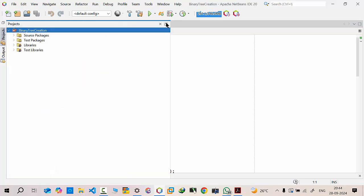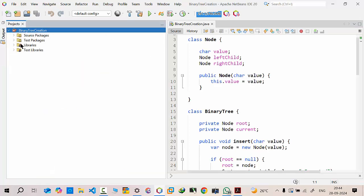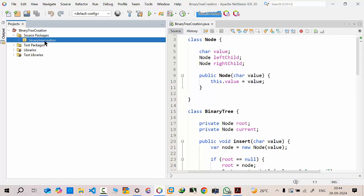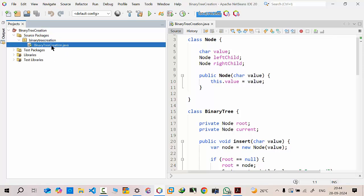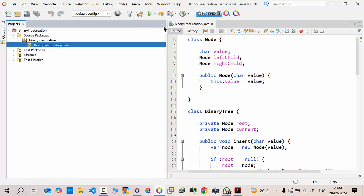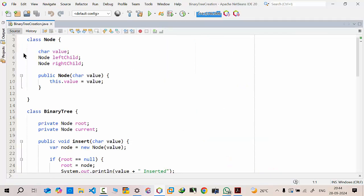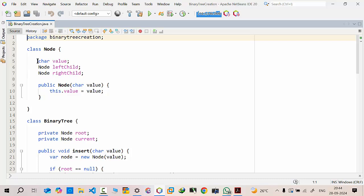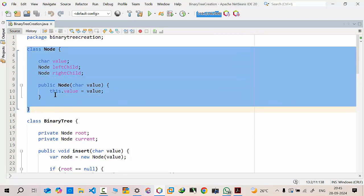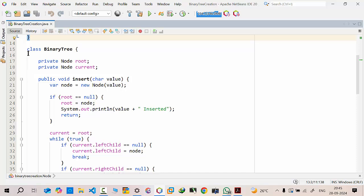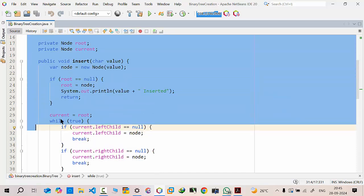For this purpose I have intentionally kept the name of the project as 'binary tree creation', which contains only one Java source file. I have designed the program by dividing the code into three different classes. The first is the node class to create a node, and the second is the binary tree class.